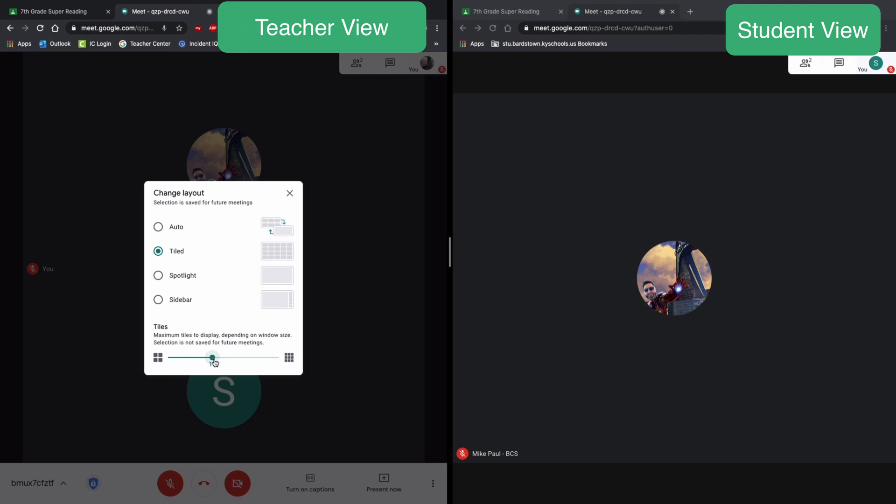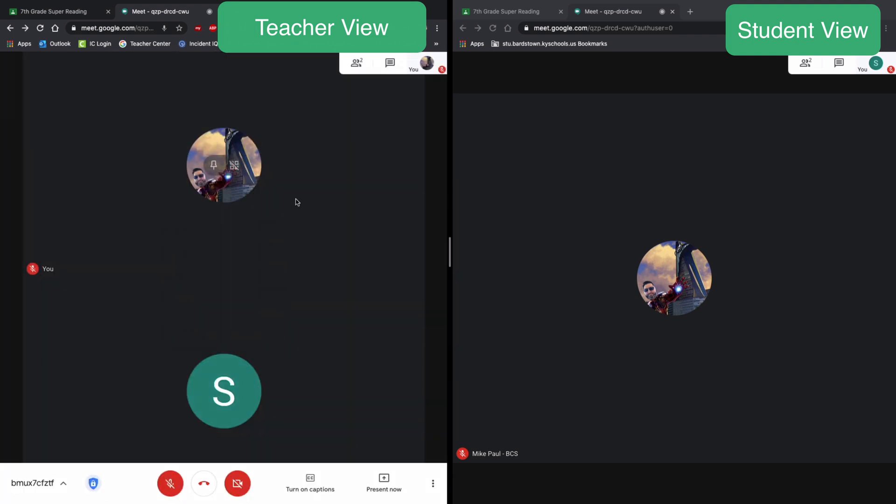This little slider down here at the bottom, you can shift it down to only six students, or you can go all the way up to 49 that can be shown at one time. If you have more than 49 students, sorry, 49 is as much as you can get. So I'm gonna leave that there.